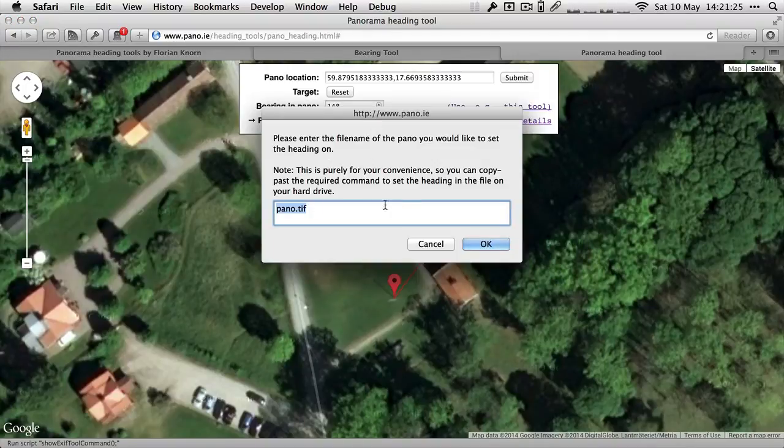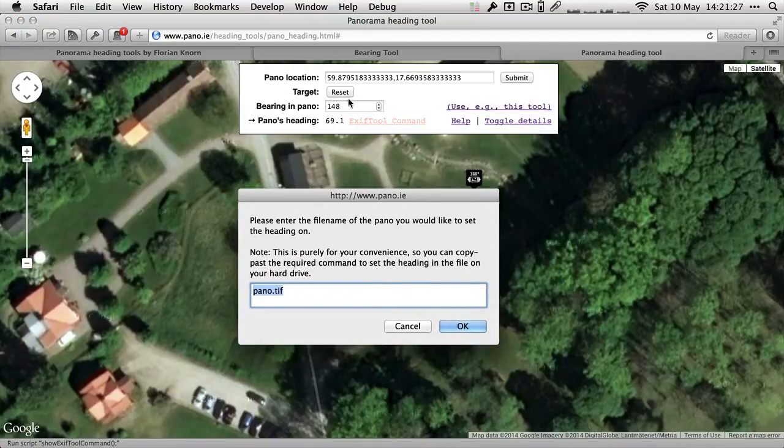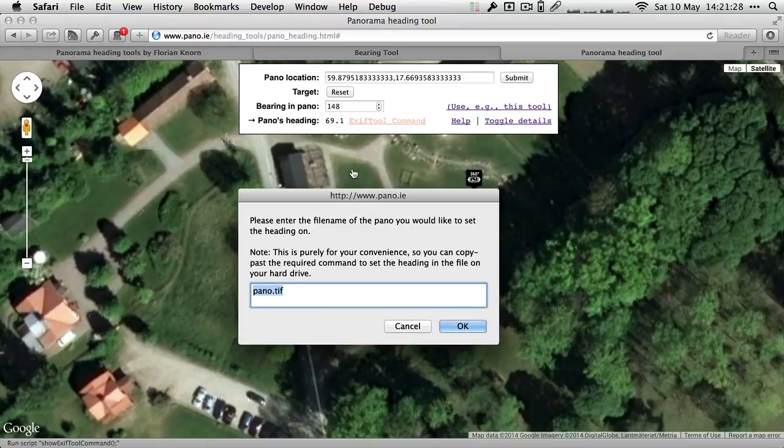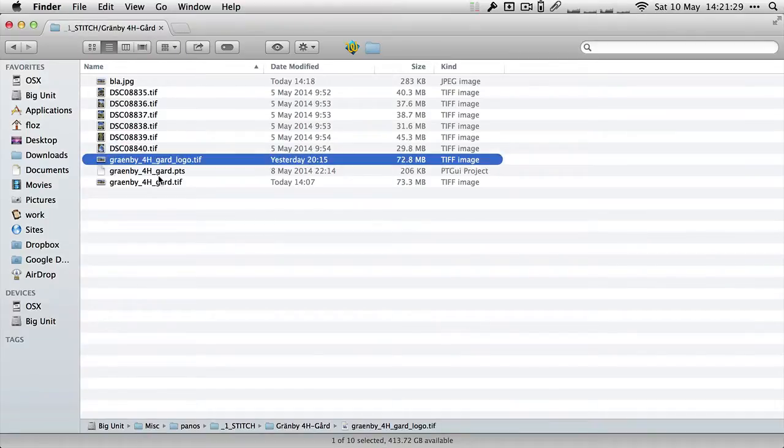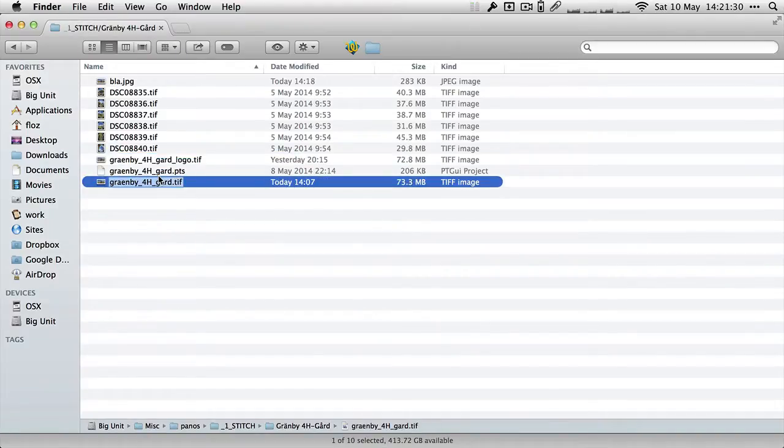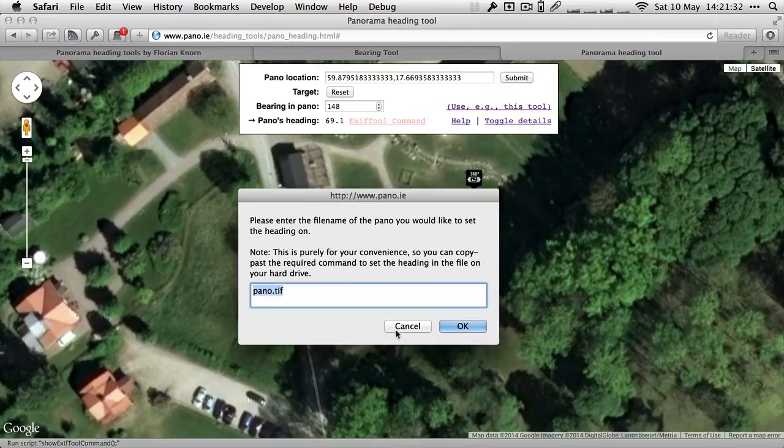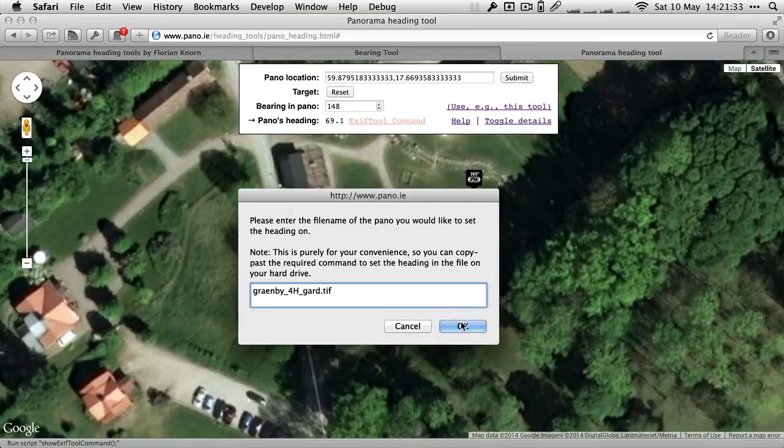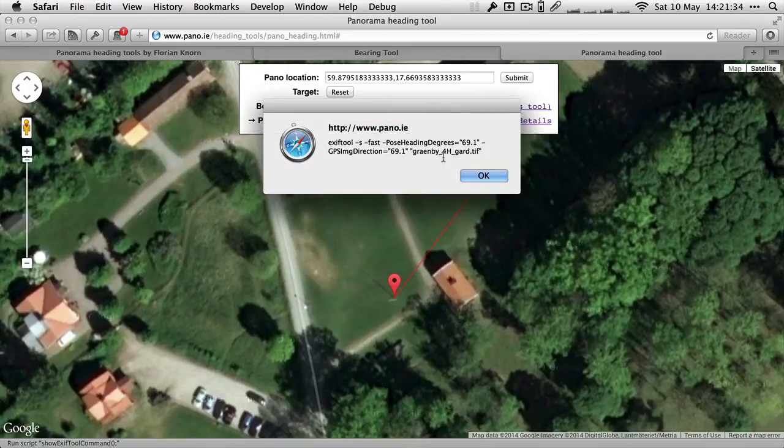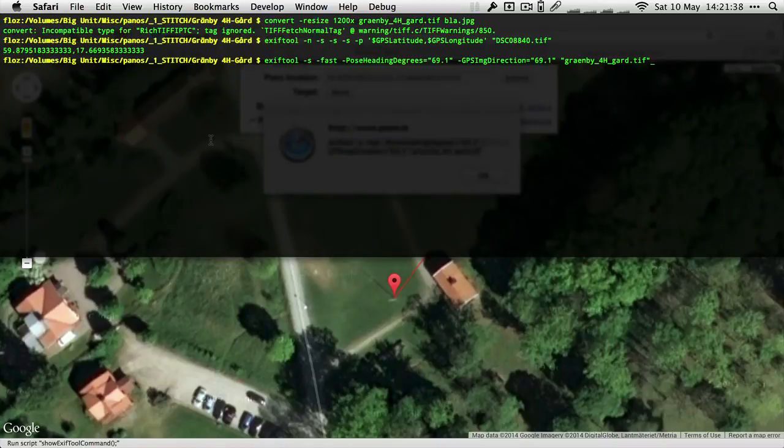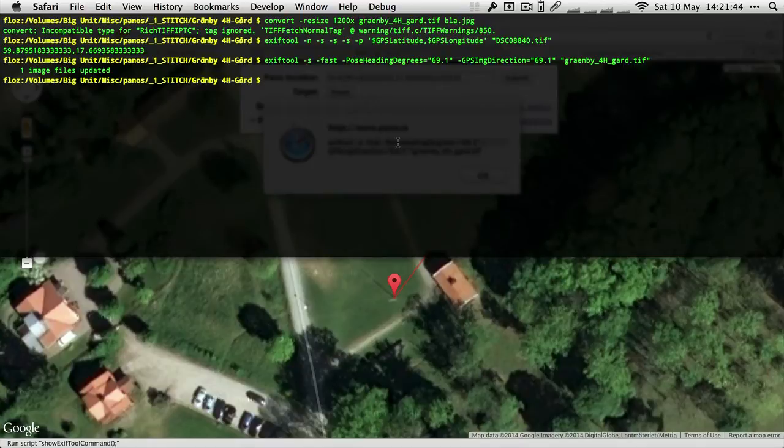This tool again creates you a little exiftool command to apply this value to your panorama. For that we want the file name of the panorama file which is this one here. It just spits out that exiftool command, again easy copy paste, execute in the command line and it just sets that heading into the panorama TIFF file.